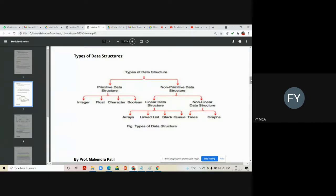Primitive data structures come with the compiler when you install it — their meaning is already known to the compiler. Non-primitive data structures, on the other hand, have to be defined or designed by the user. They are derived data types, like array, structure, stack, queue, linked list, trees, graph, and so on. These are derived from the inbuilt data types, and all those derived data structures come under non-primitive data structures.